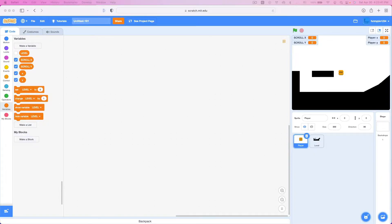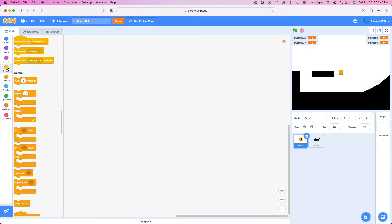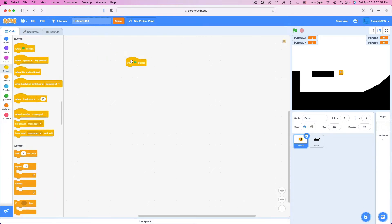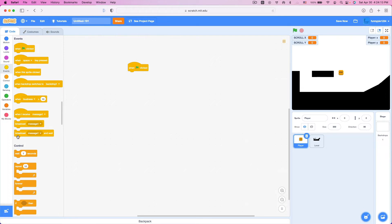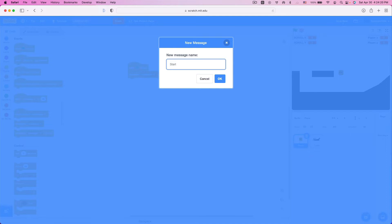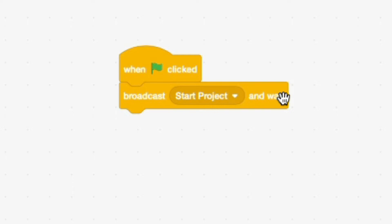Now we have our variables set up and we are going to set up our game. Go to Events and grab a When Green Flag Clicked. For a scrolling platformer, it's good to have a bit more control, so I'm going to create my own broadcast called Start Project — you can call it Green Flag or whatever you like. Make sure this is Broadcast Start Project and Wait. That's very important.